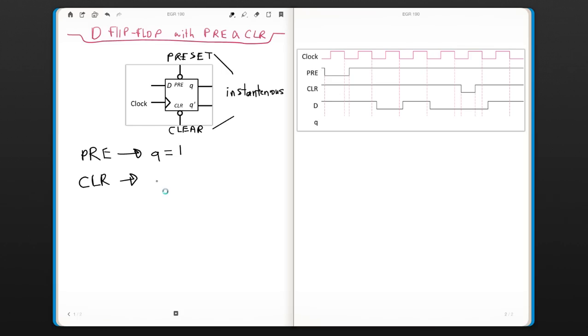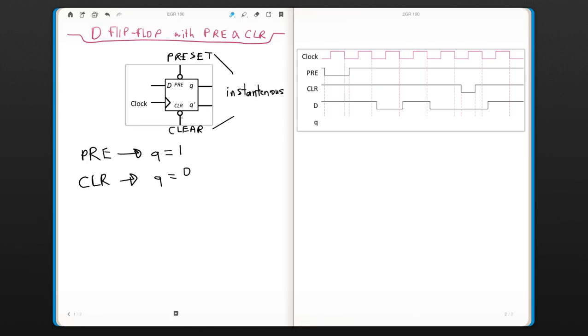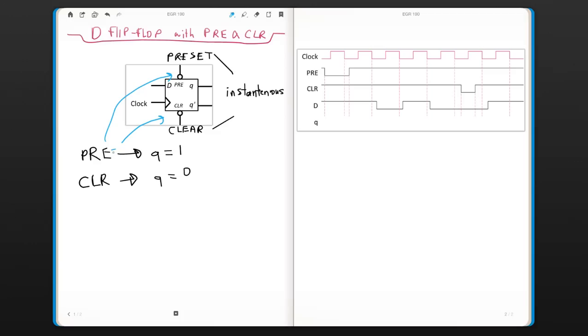These are the two cases and I want you to be aware that when I say preset is enabled, this is again the decoder idea. If you have a bubble here, that means in order to enable this, your preset has to be 0. Same for clear. If there were no bubbles, then the preset and clear would be enabled with 1. But in this case, preset and clear will be enabled with a 0.